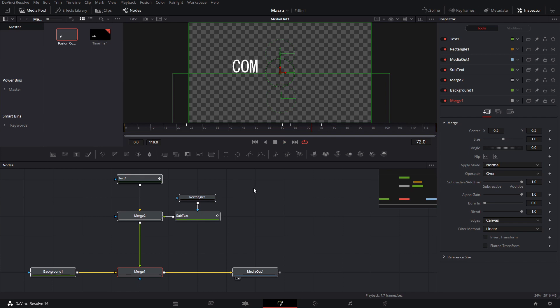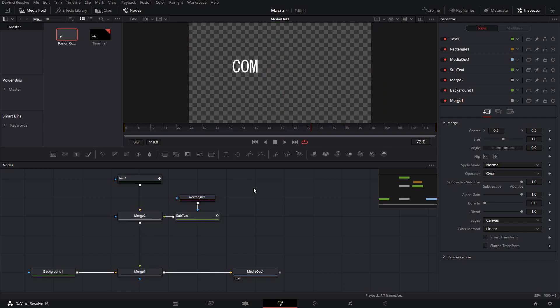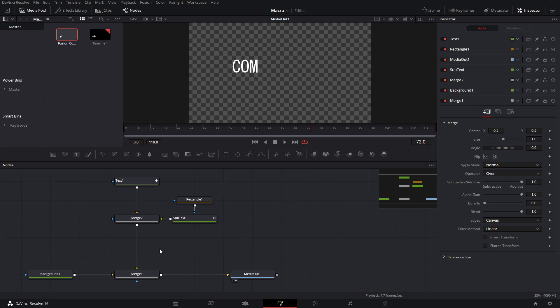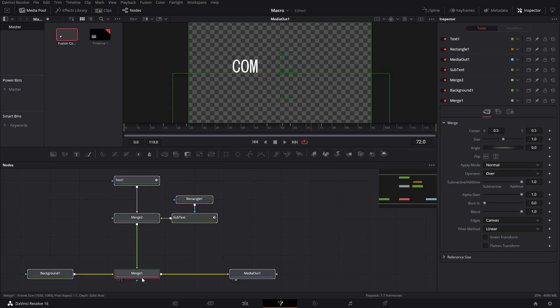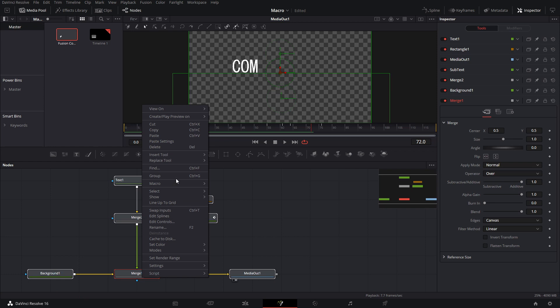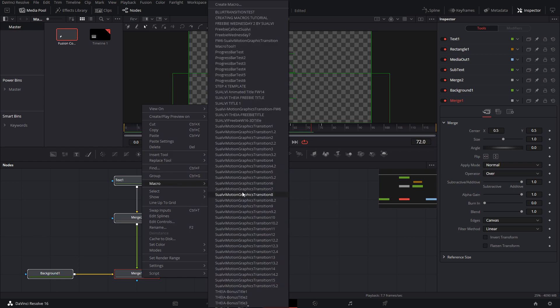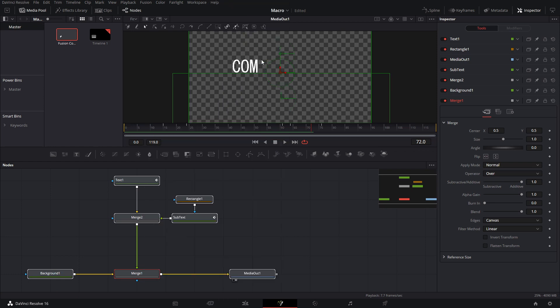It renders a little bit faster rather than having to add a new fusion composition and copying in and doing all that messy thing again. So let me just tell you one thing here. When you select everything, you can right click pretty much anywhere, then go to macros and then create a macro.